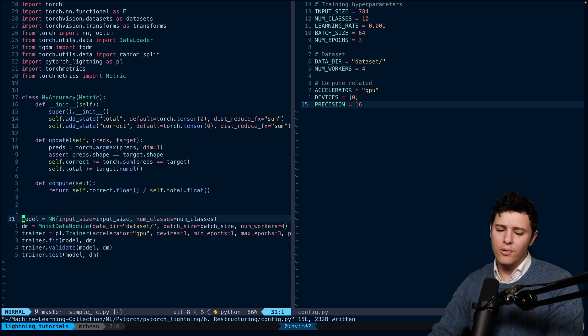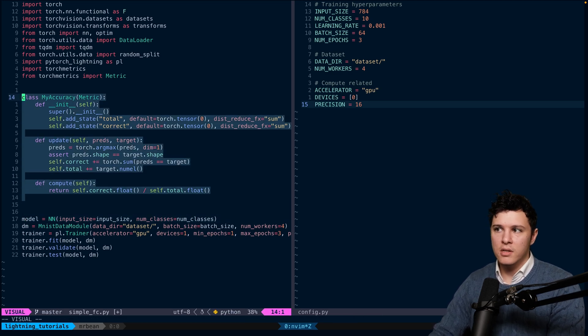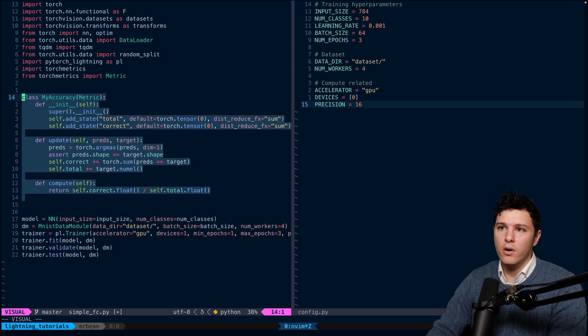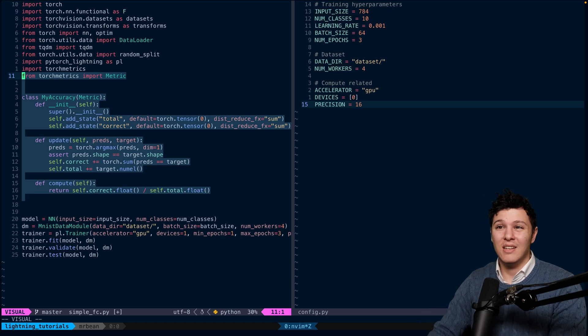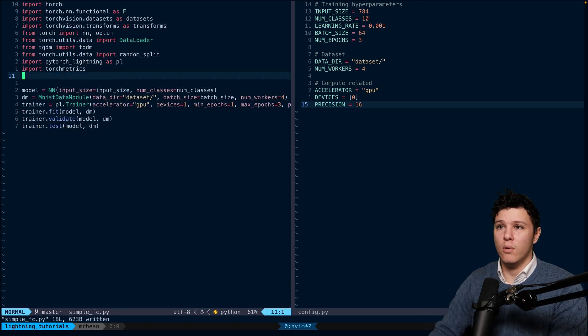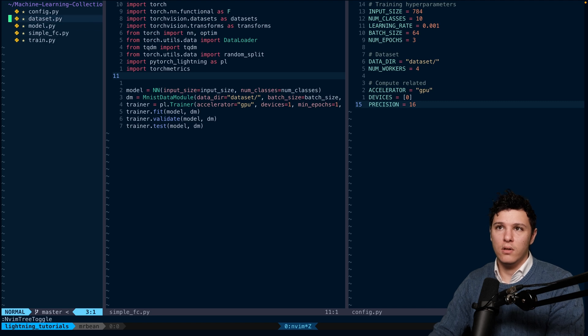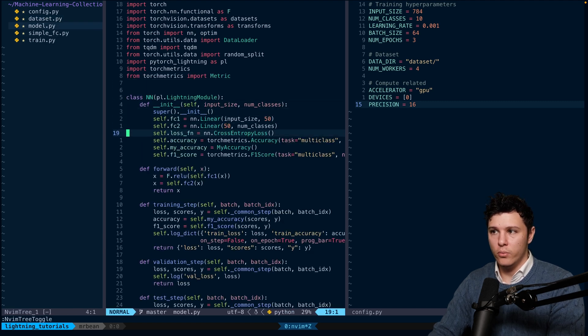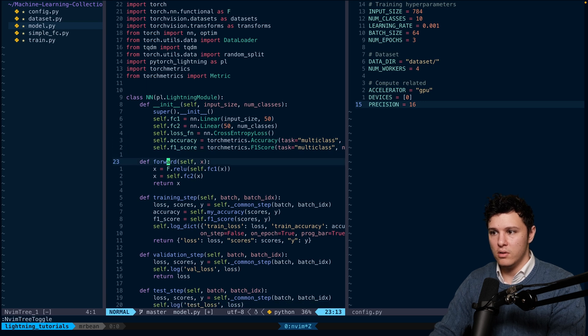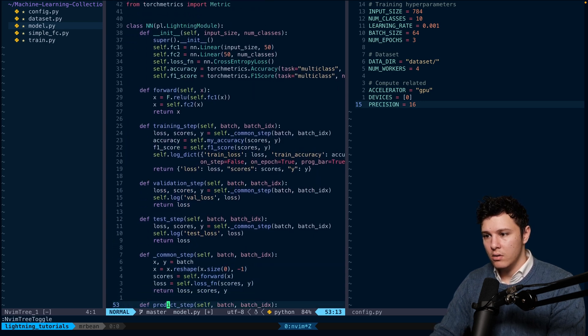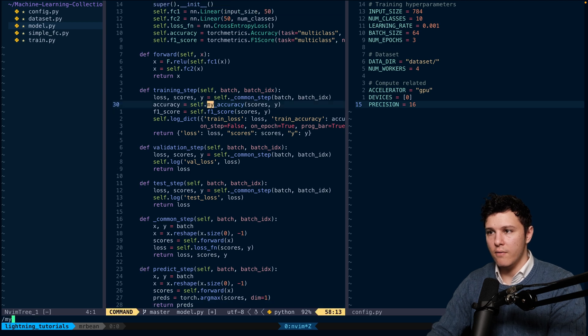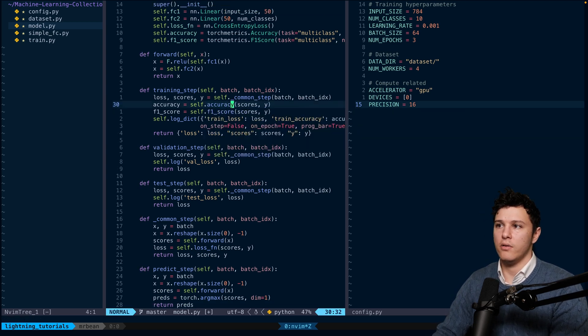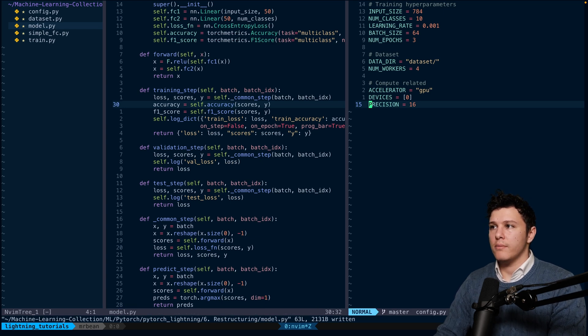We should probably also have one separate for our metrics. We aren't gonna use this one because it's already implemented. So we can remove this, and we'll just modify our file for the model here, and we'll remove my accuracy and just use this one instead. So we can do, let's see where we have my accuracy, we'll change this to just accuracy. All right.